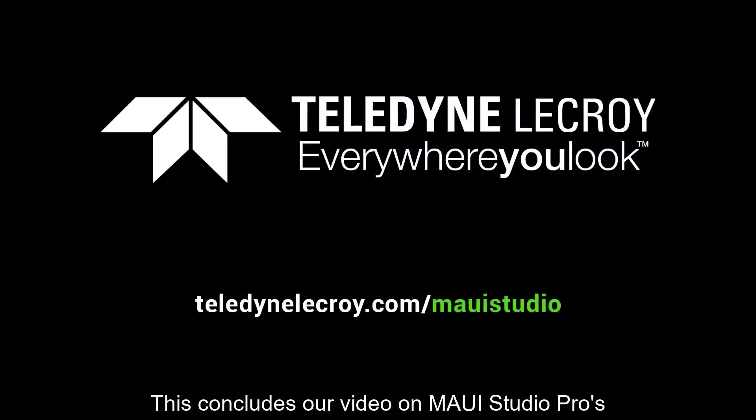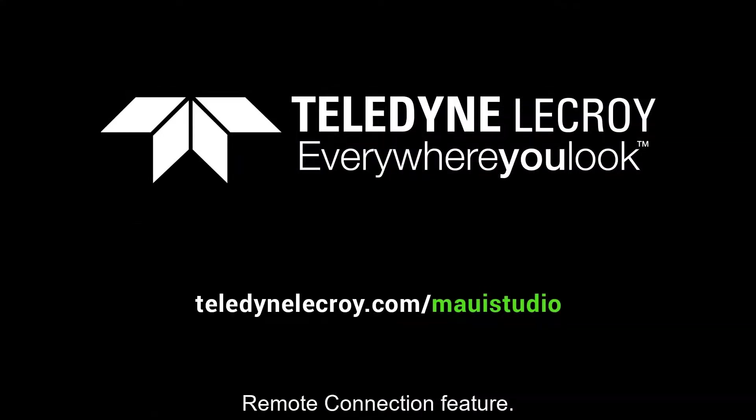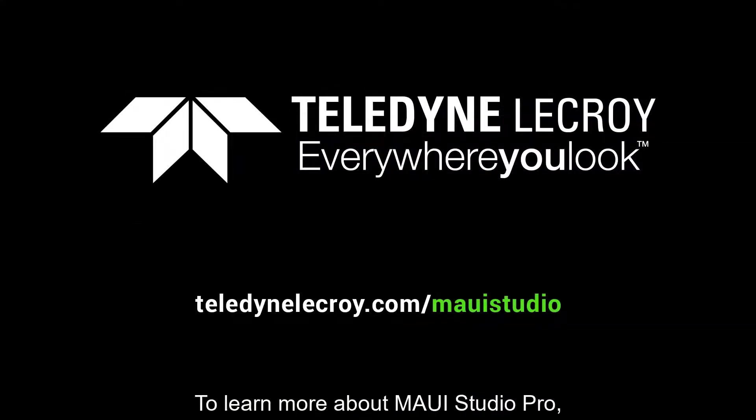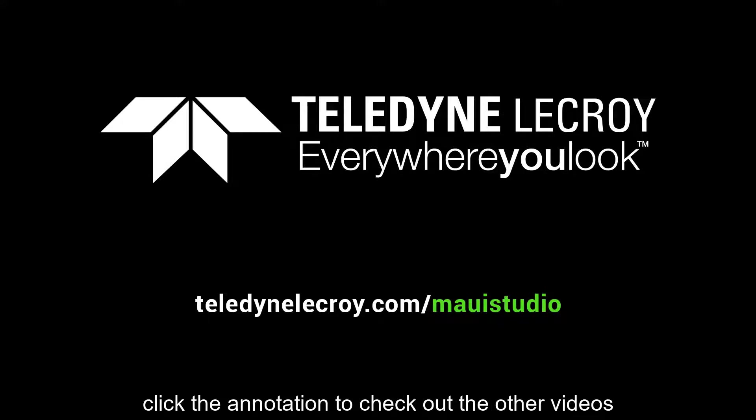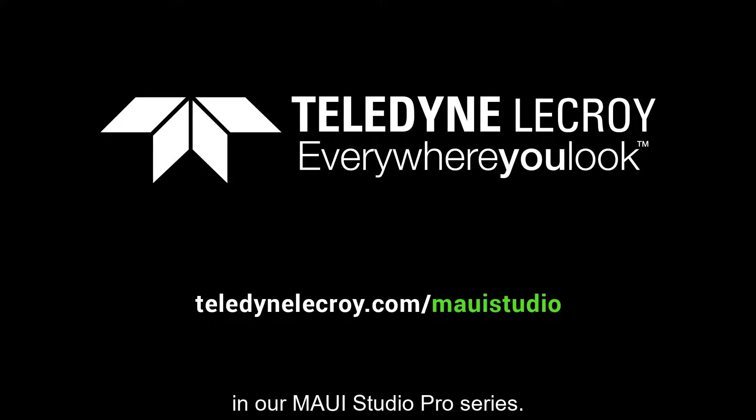This concludes our video on MAUI Studio Pro's remote connection feature. To learn more about MAUI Studio Pro, click the annotation to check out the other videos in our MAUI Studio Pro series.